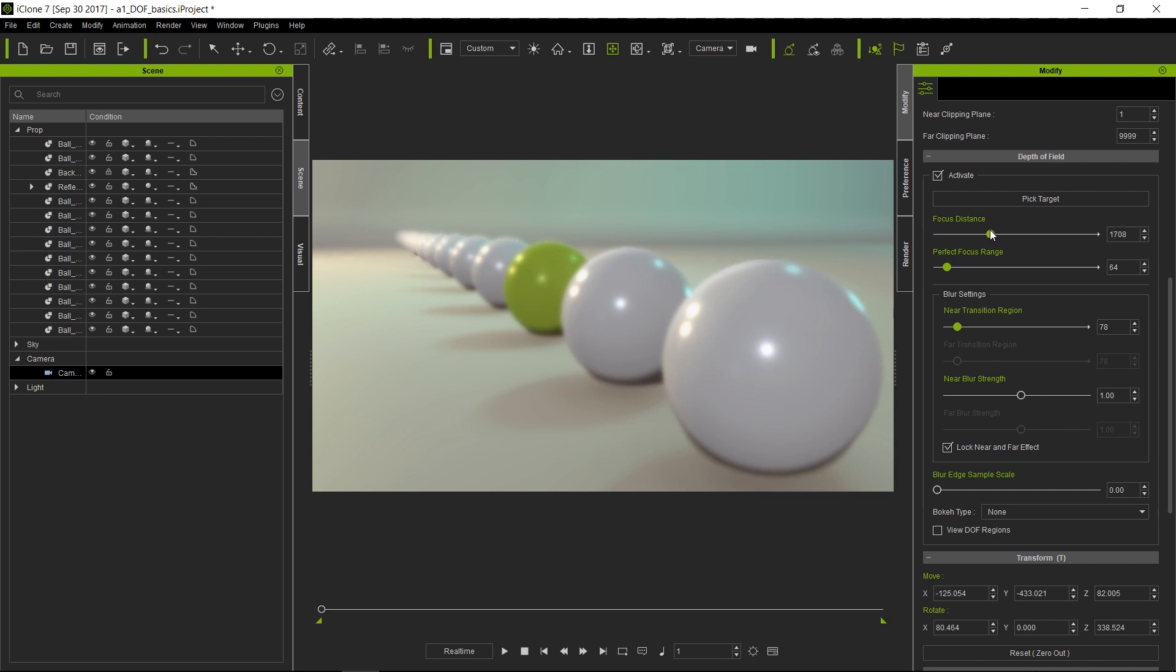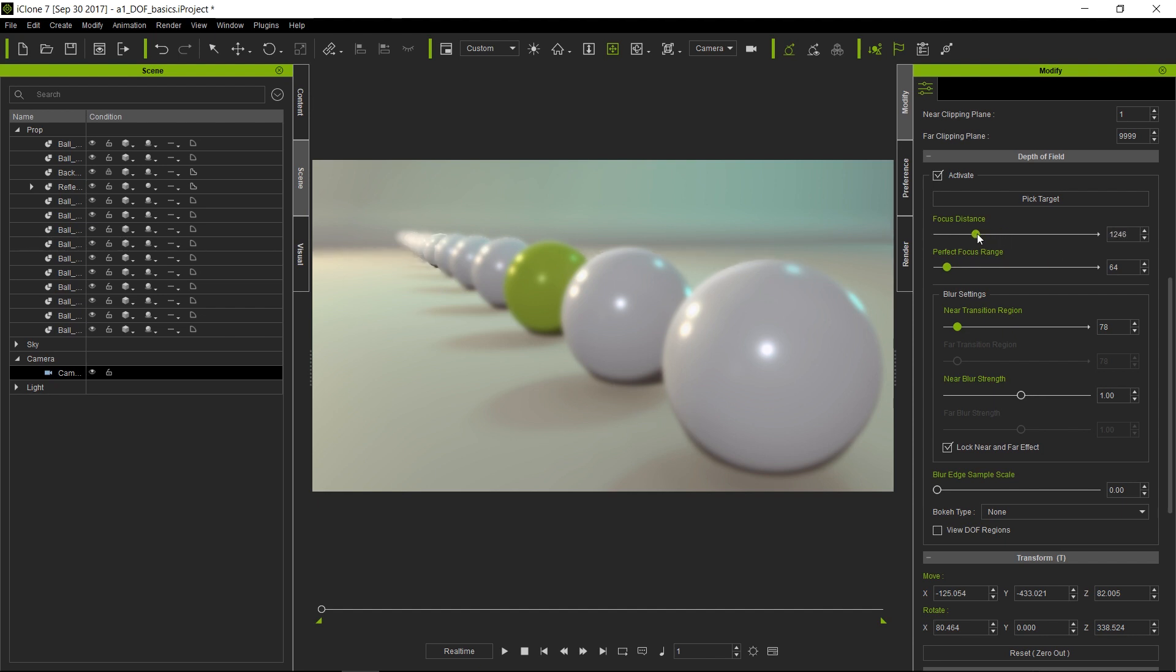By moving the slider, you can see which areas are getting in focus. As you can see, the further I move away from my camera, the more spheres you can see way back there more clearly. However, you will notice that my perfect focus range does not change no matter how close or how far my focus distance is.